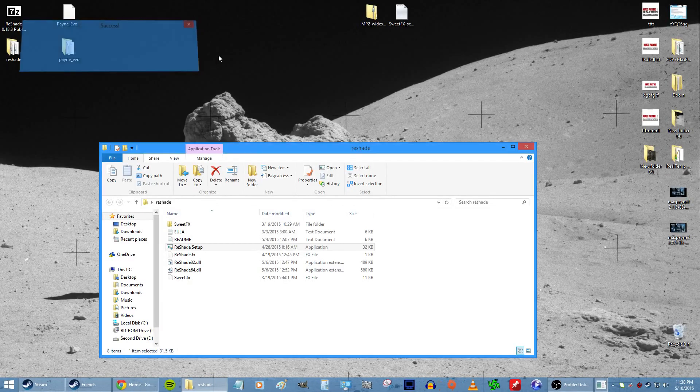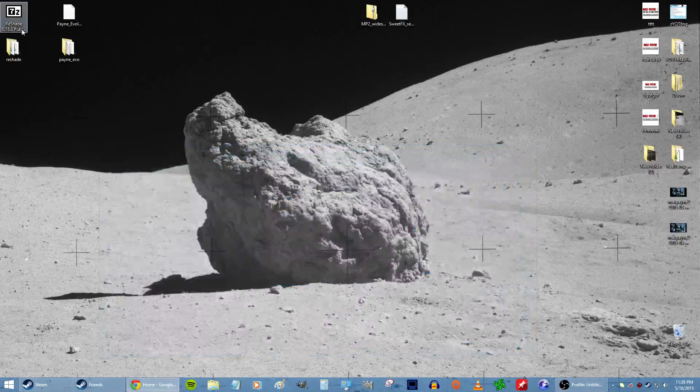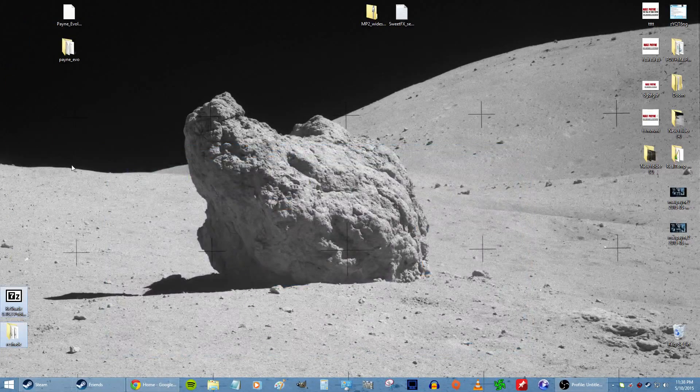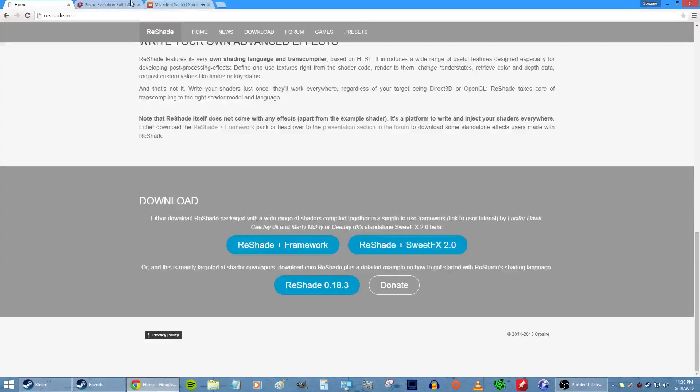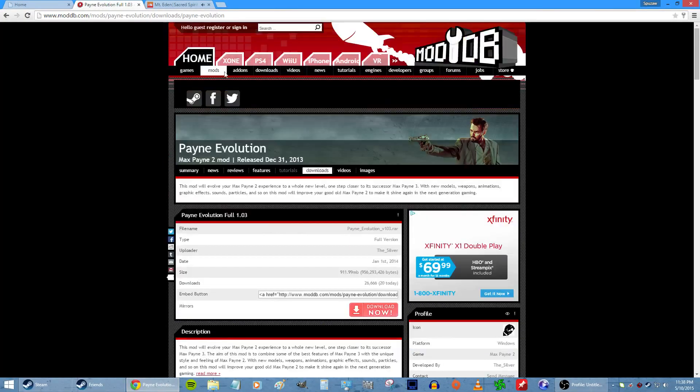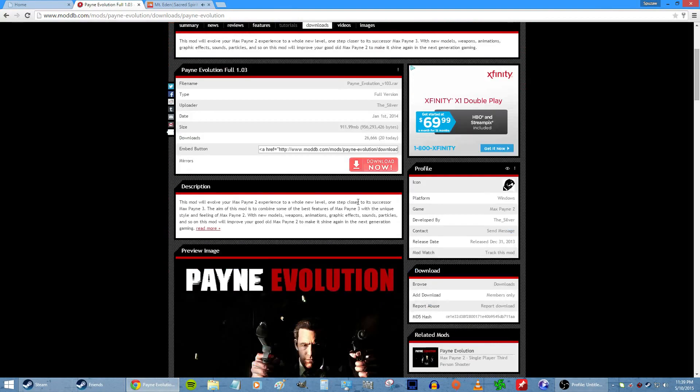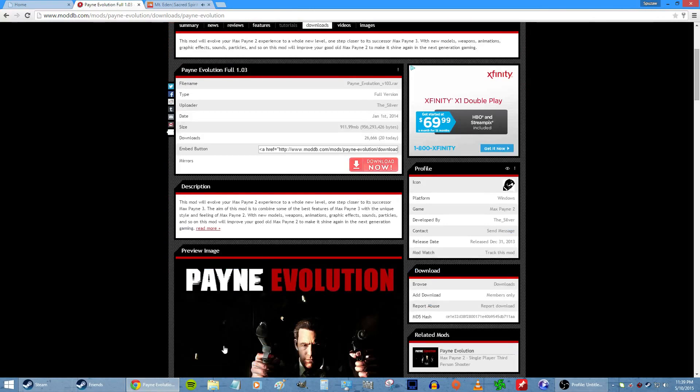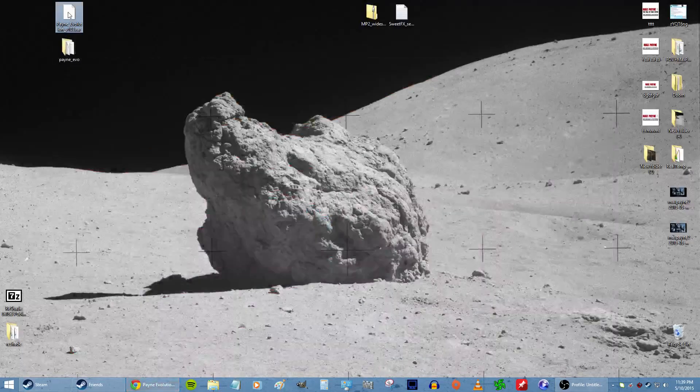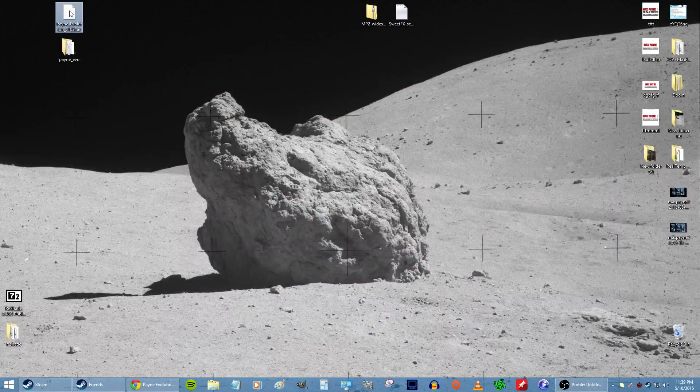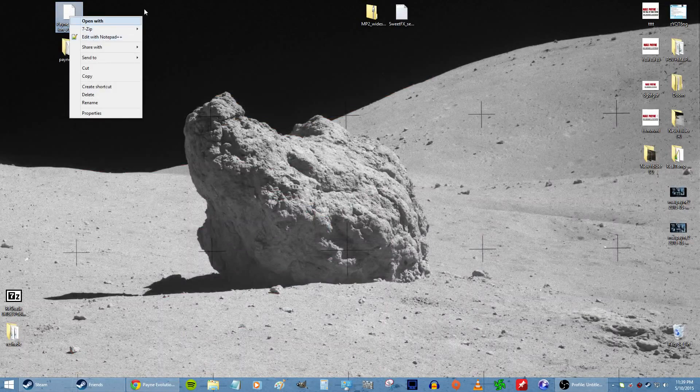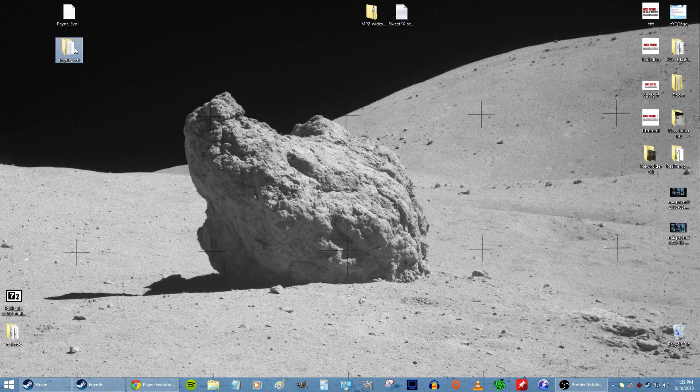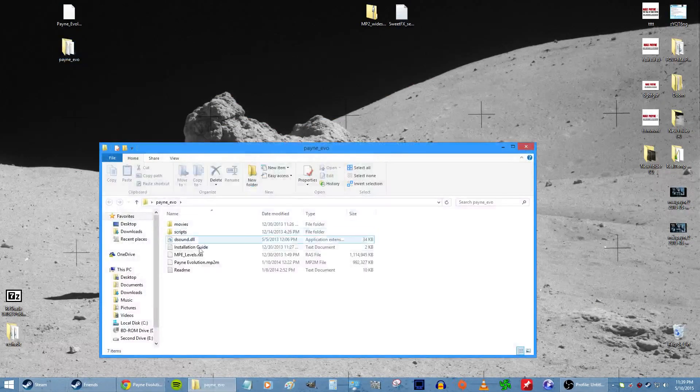That's all done. So moving on, next step: go to the Pain Evolution download. I'll put this link in the video.